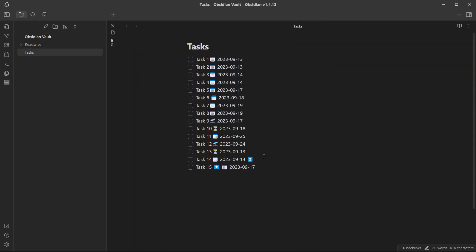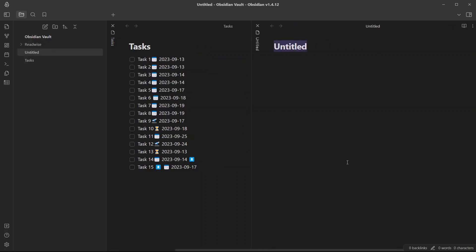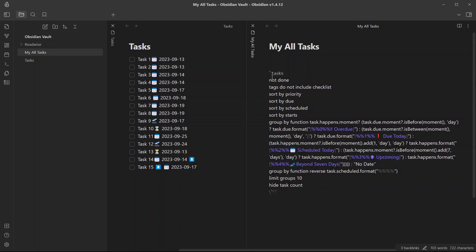Here I have created a few dummy tasks with different due dates, start dates and schedule dates. Let me create a new note called My All Tasks. Now let me add the query over here.